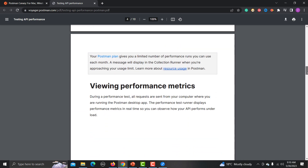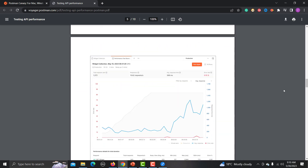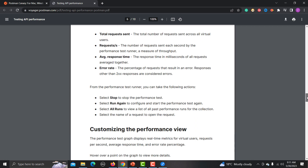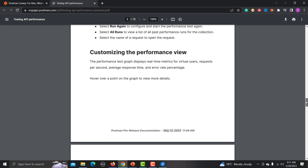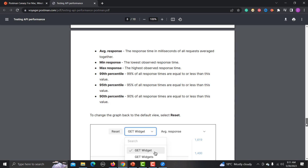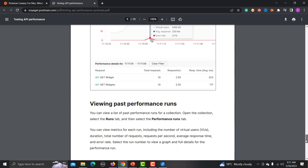Once execution starts, you will see graphs showing performance details. You will get details for each API endpoint: total number of requests, requests per second, response time, minimum and maximum time, 90th percentile in milliseconds, and error percentage. This is pretty similar to JMeter. You can also customize the performance view and change it as per your requirement.